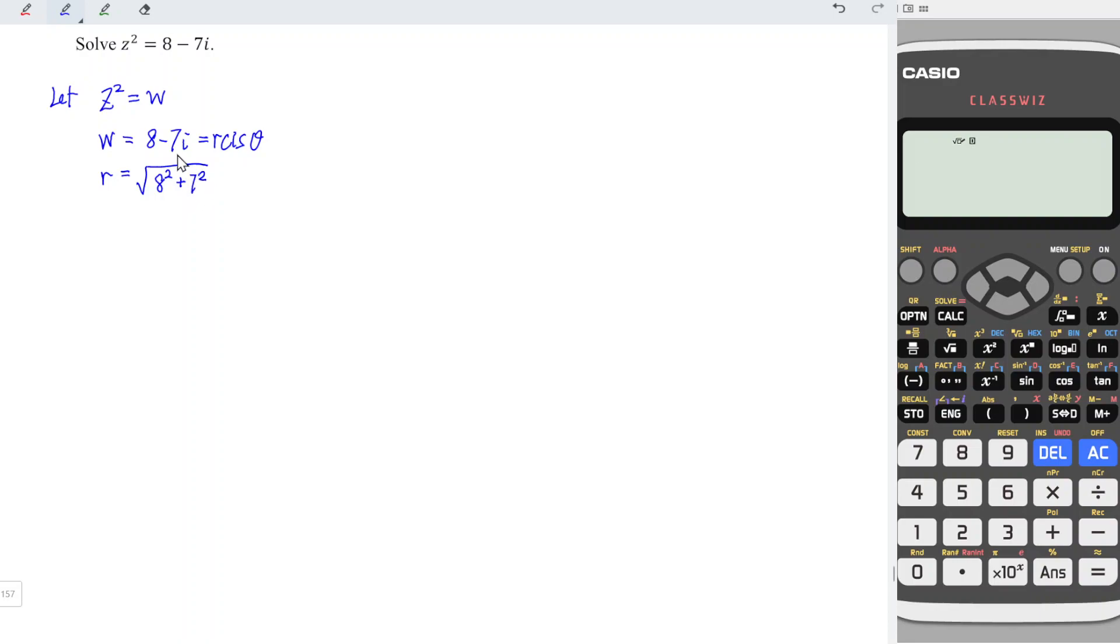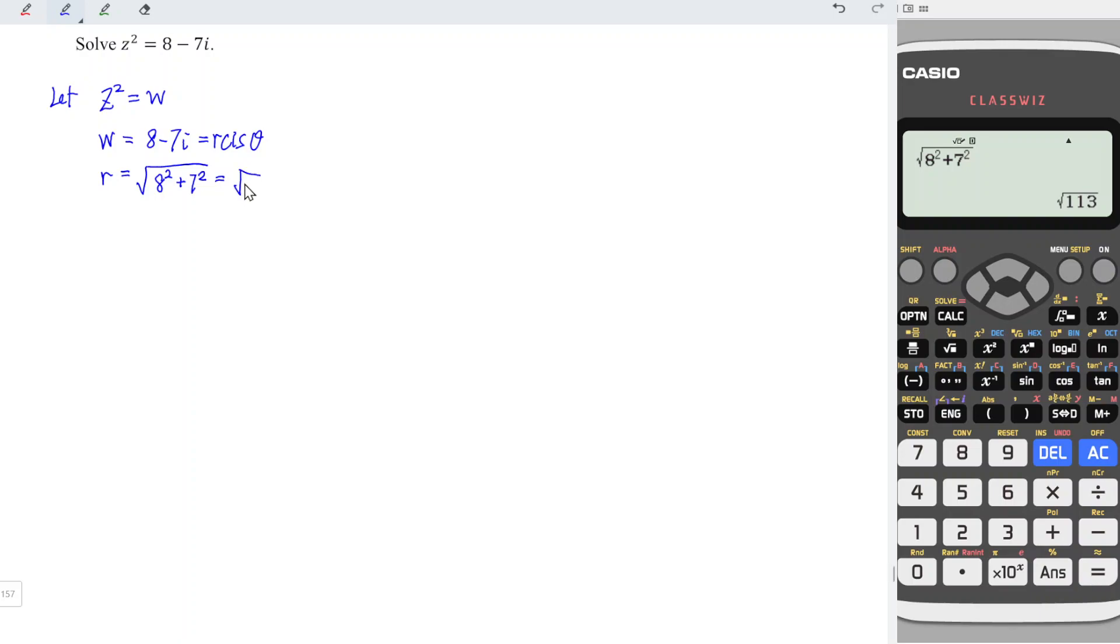Since what we need here is square, plus or minus is not really important. So we should have 8² + 7². And we should obtain square root of 113.